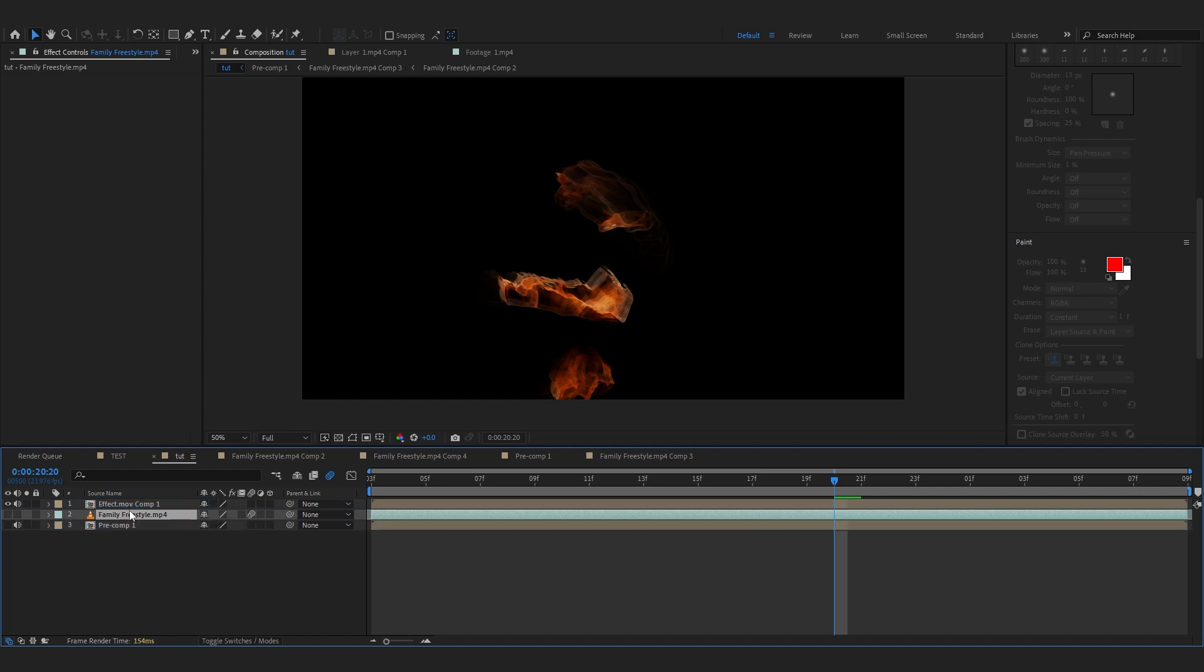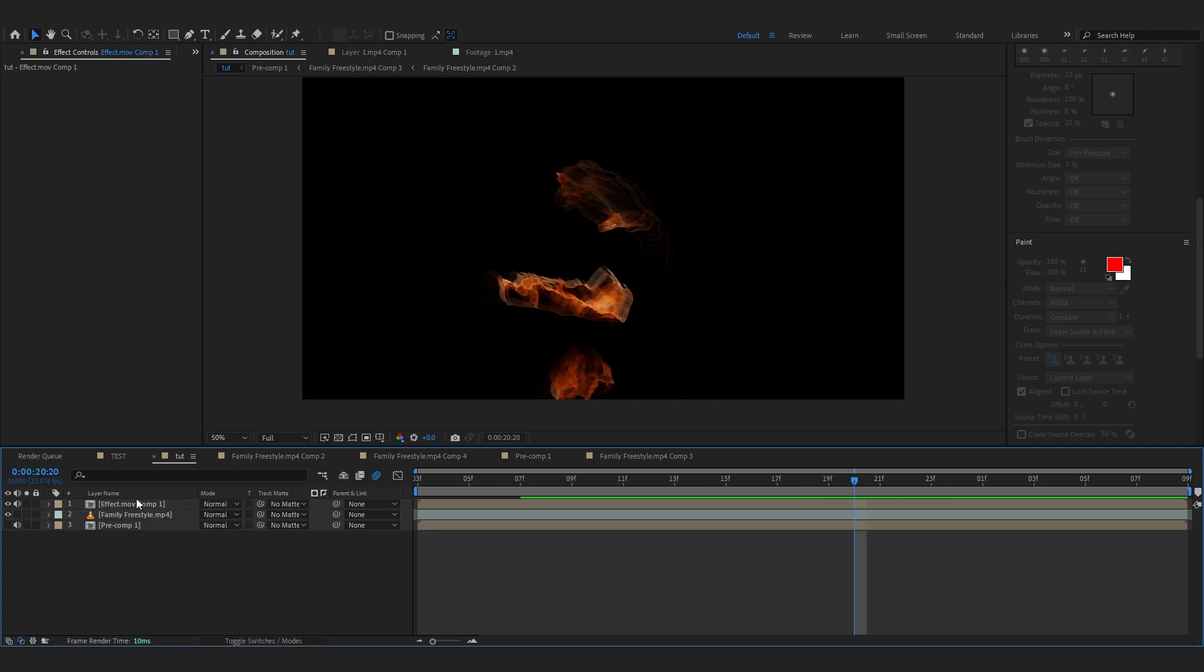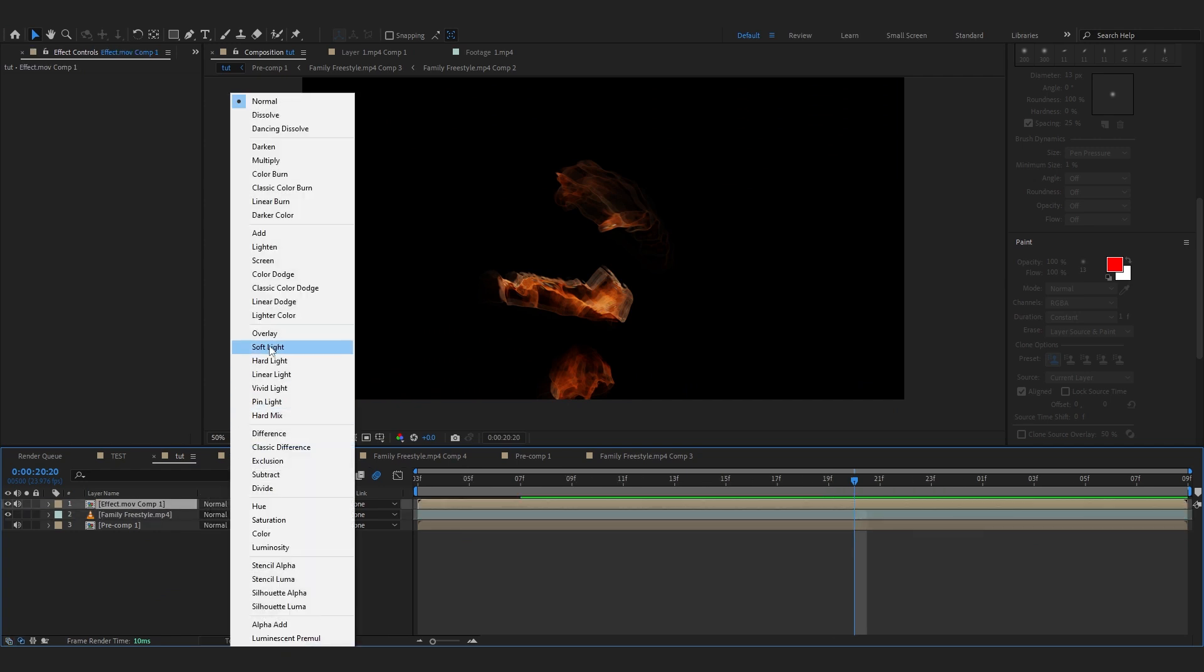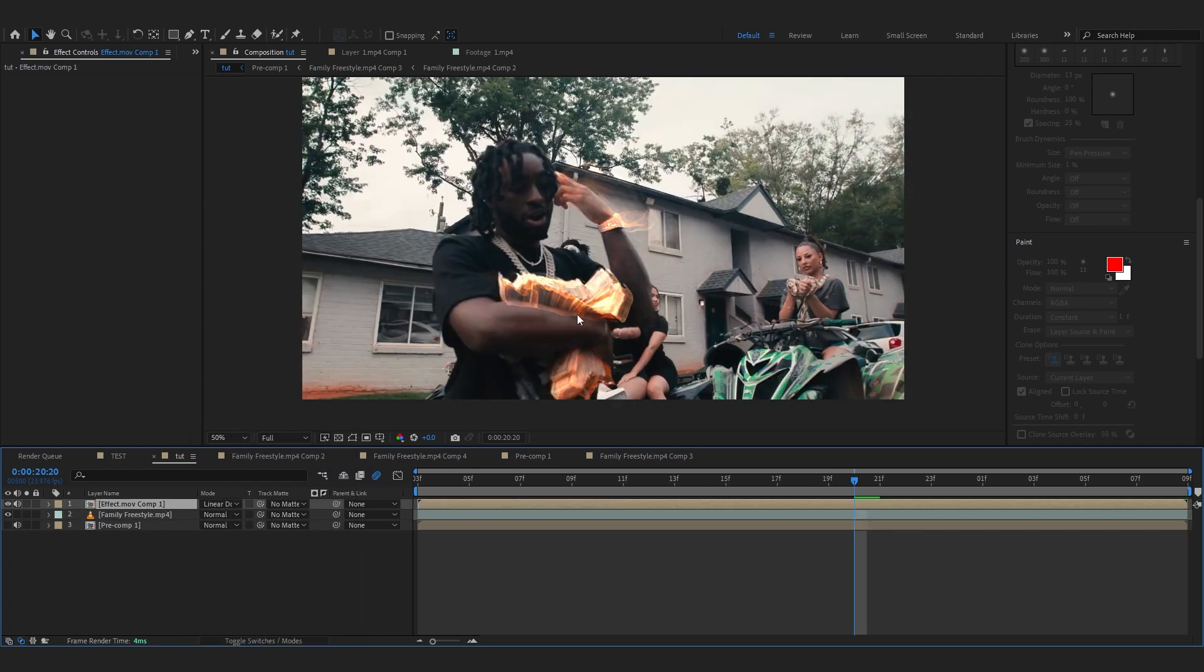And you can bring up your background layer now and just enable it. You won't see your background for now, so to fix that toggle Switches and Modes. Selecting your effect layer, just set it to Linear Dodge.